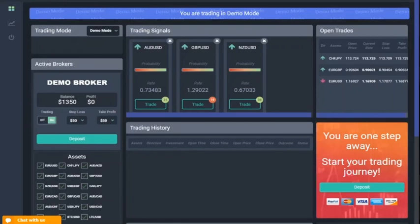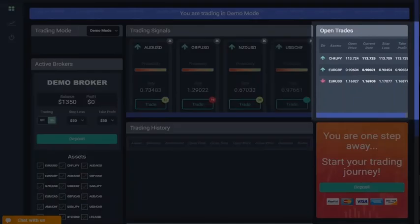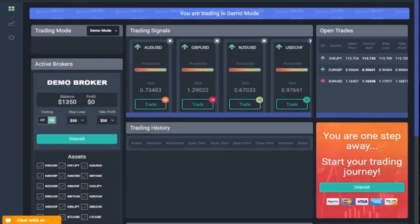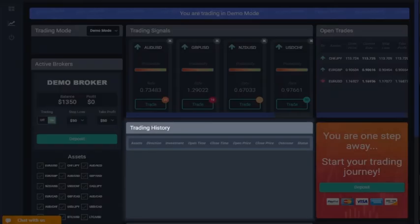Open Trades. In this section, you will see all your open positions and key information related to each one. Trading History. Over here, you'll find a list of all previous trades and the outcome of each trade.